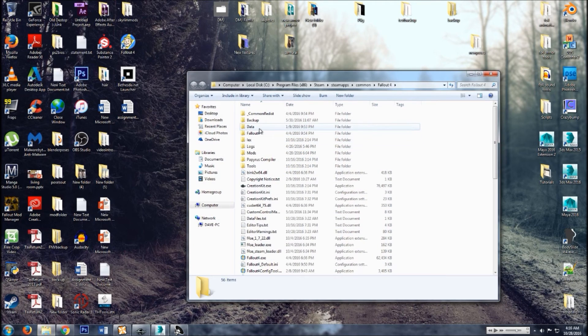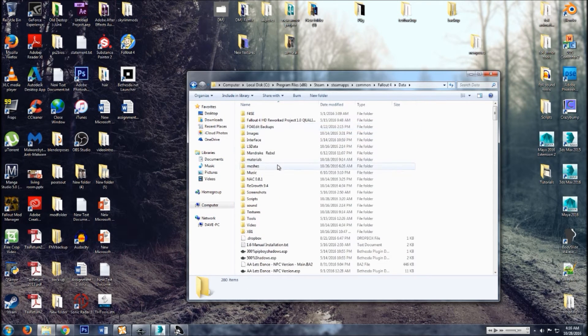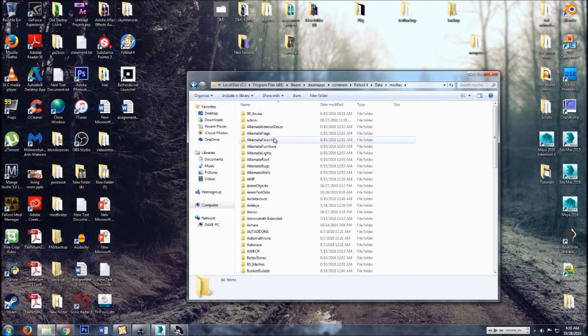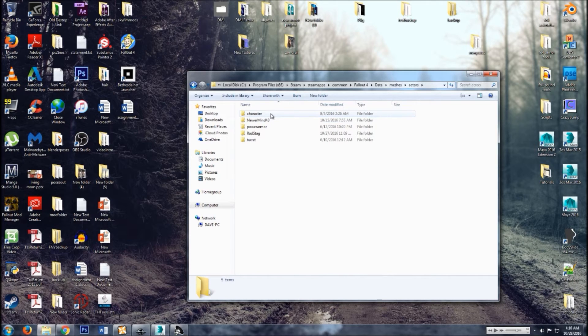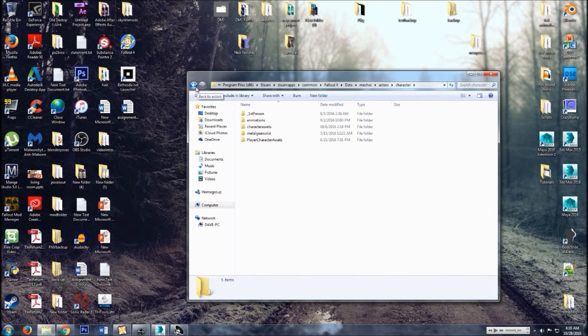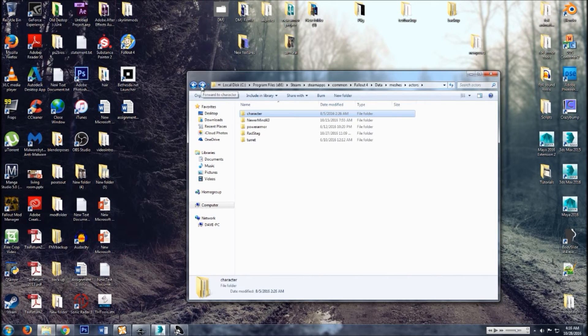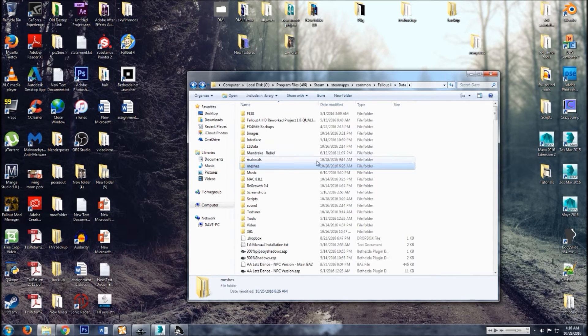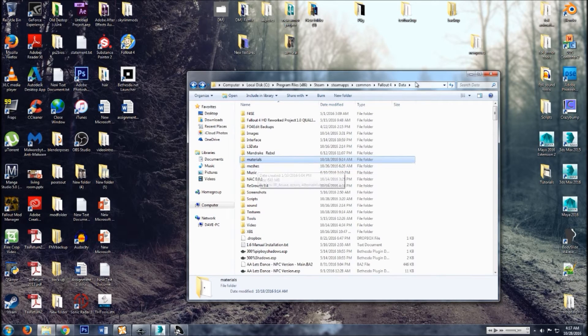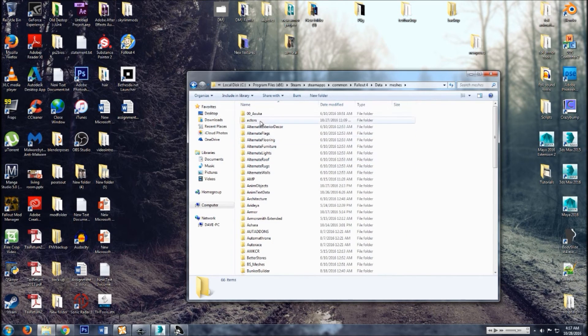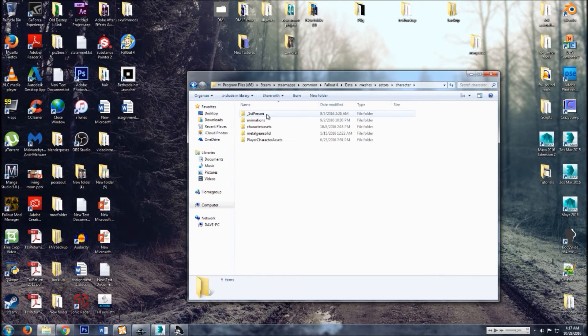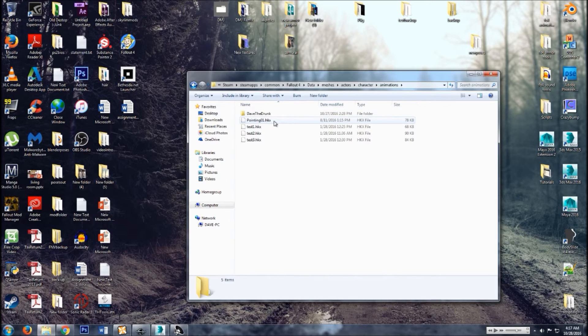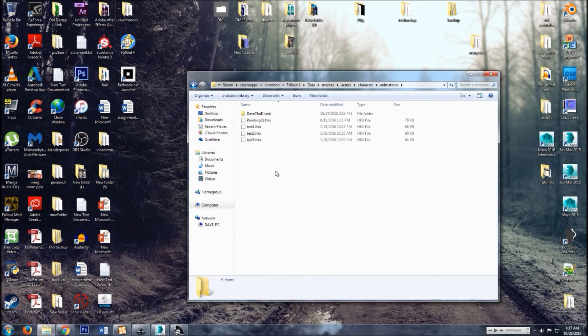Let's make our file path. So data, meshes, actors, character, animations. All this should, well not all of it but most of it should be there already. I lost my train of thought. Told you I'm an idiot. All right, follow forward: data, meshes, actors, character, animations. So if you don't have any of those other files beforehand, just make them.